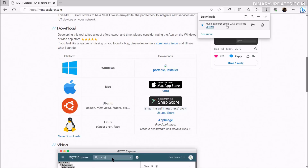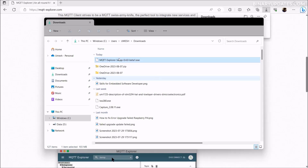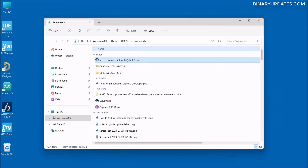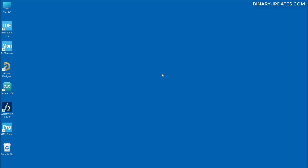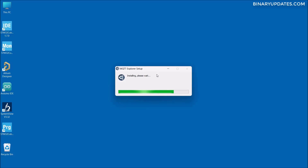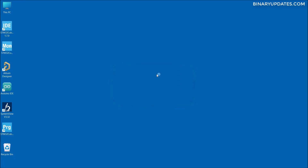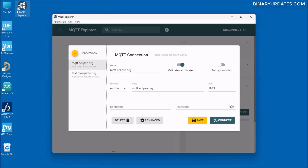The download is now completed. I'm going to click on the folder icon to show in folder, and I have the MQTT Explorer installer here. Double-click on it to run the executable. It has already started installing MQTT Explorer, and you can see in the top left corner a Windows shortcut — MQTT Explorer is already installed on my machine.